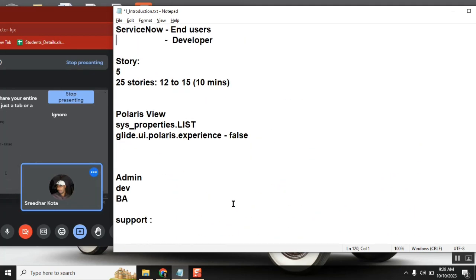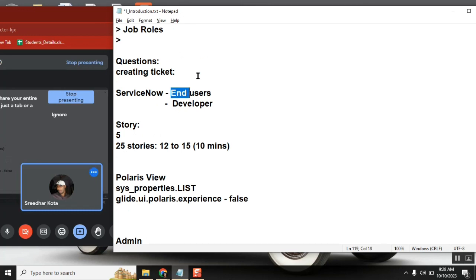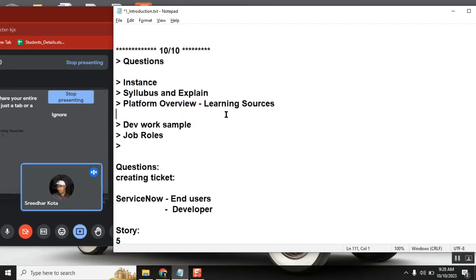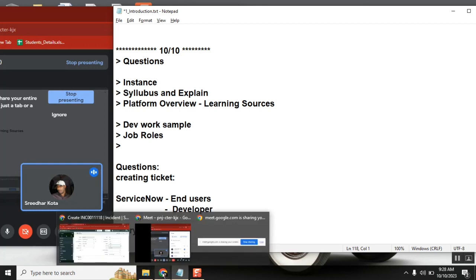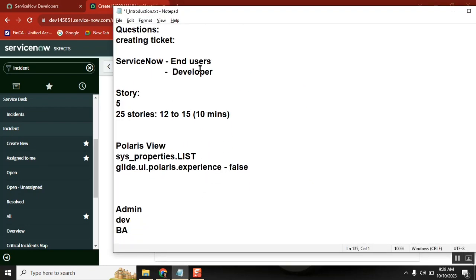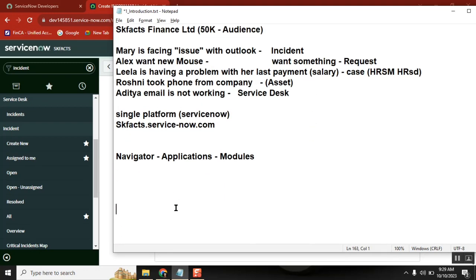So all 50,000 people are end users of the platform. This is how end users use the platform. Now what is our point of view as developers and administrators? The service desk is like a Level 1 support - anyone who needs help calls the service desk, they get a ticket created. Service desk people have basic knowledge; if they can fix the issue they will, if not they send the ticket to the respective team.